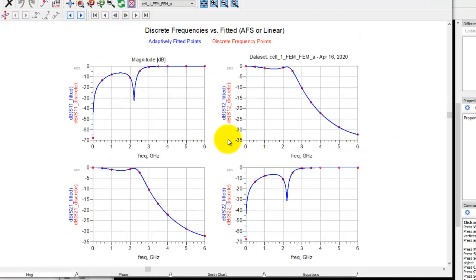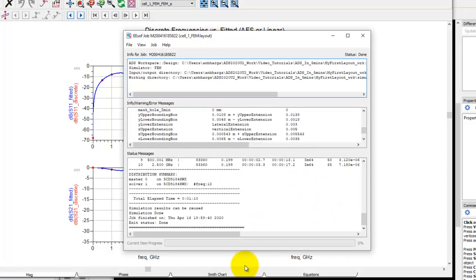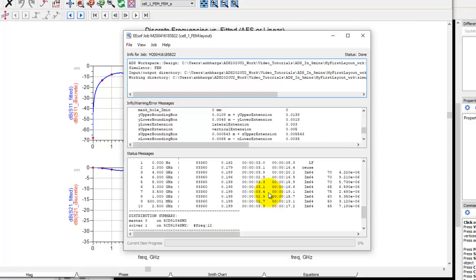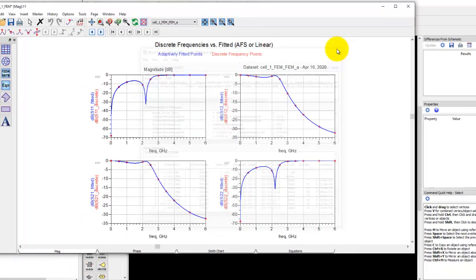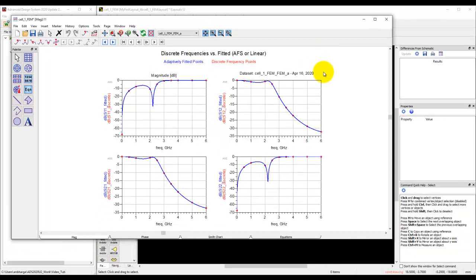Okay, now our simulation is finished and we have the data display. If we go back to our simulation log, you can see it took like one minute 10 seconds on my simple laptop to run DC to 6 gigahertz, which is pretty reasonable. It took around 200 MB of memory, which is pretty decent considering we were running full 3D FEM simulation.